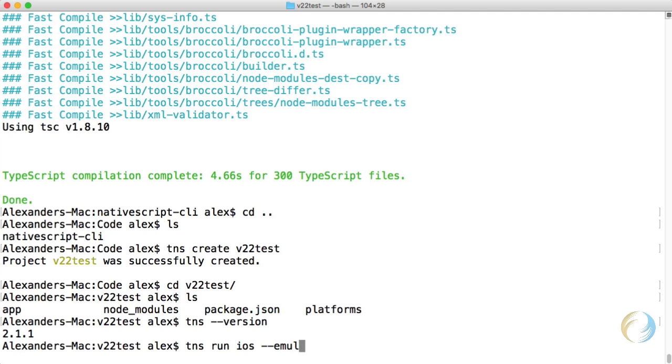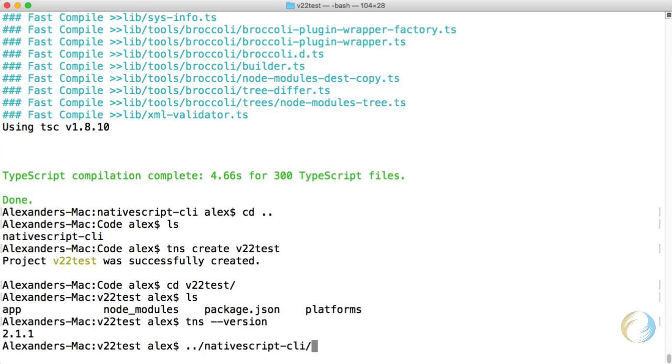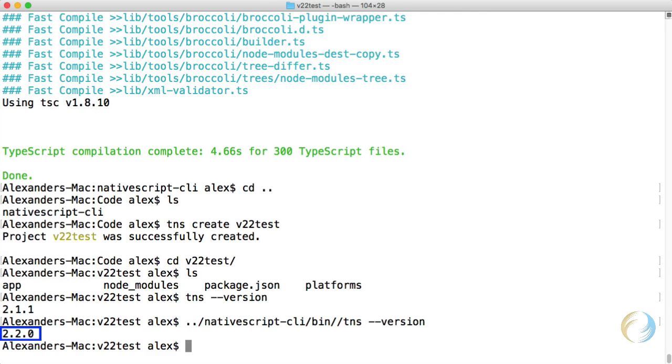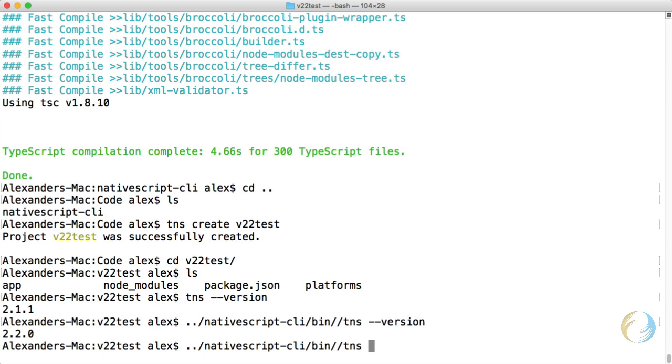So I can run my project using the iOS emulator the way I normally would. But I can also use the new version that I just installed, the 2.2 version, by going directly to that TNS command in the NativeScript CLI slash bin. If we take a look at that version, you'll see that it's 2.2.0. And I can run my project using that version by giving the run iOS emulator command just like I normally would.